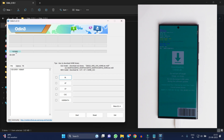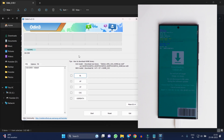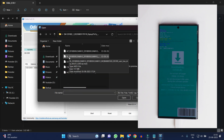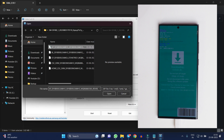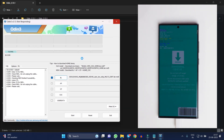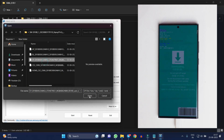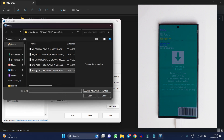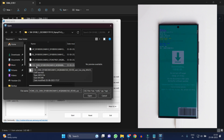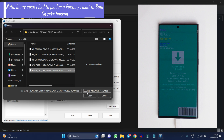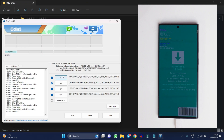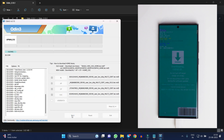Now open Odin on your PC and launch the program. If the device is successfully connected, the first box will have a bluish color. You need to select all four files one by one: first select the BL file, then the AP file, then the CP file. Now while selecting the fourth file — CSC — make sure you select Home CSC instead of the file that only says CSC underscore OXM. If you select that file, your entire data will be wiped. Select Home CSC and your data won't be wiped.